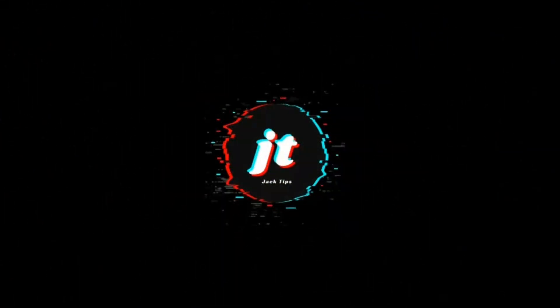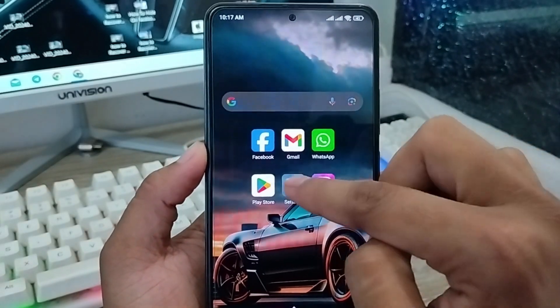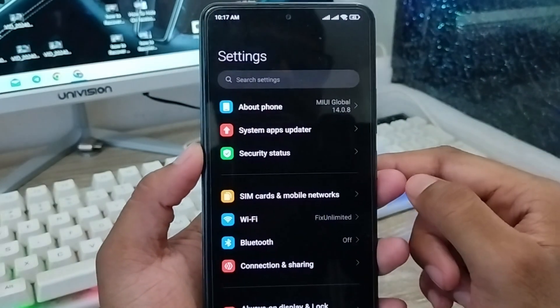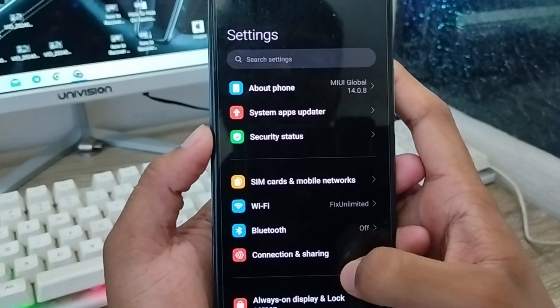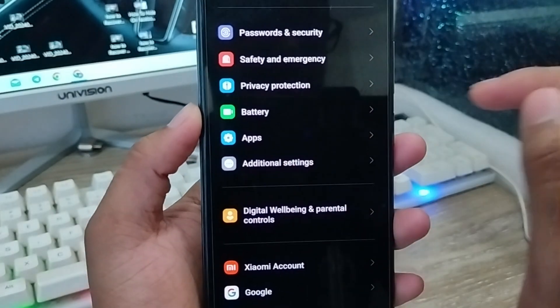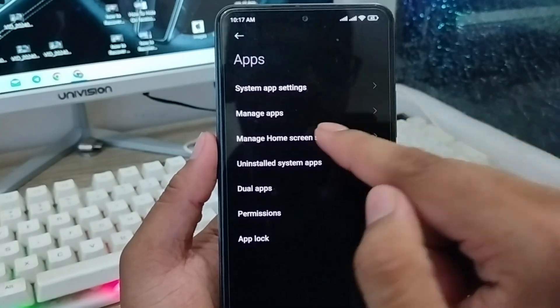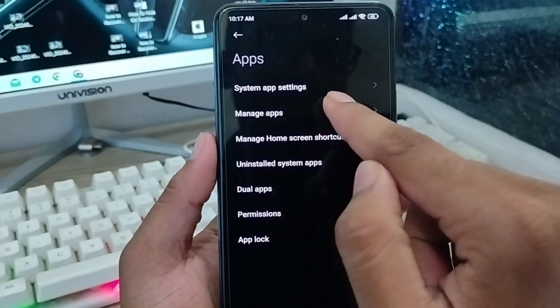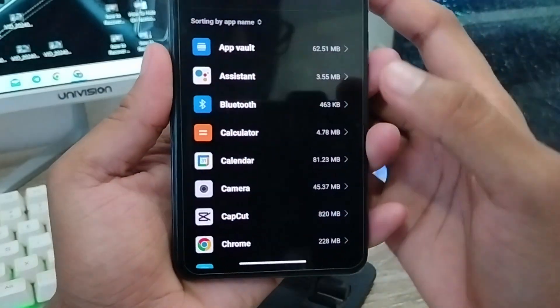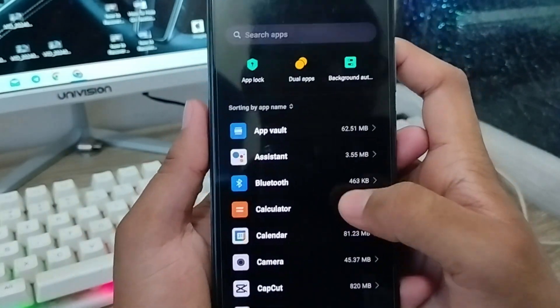The very first thing is to go and open up your Settings. As you can see in my Settings, scroll down here and find the Apps option. Click on that. The next step is to tap Manage Apps — click this one as well. There are going to be a lot of options for all phone apps from here.